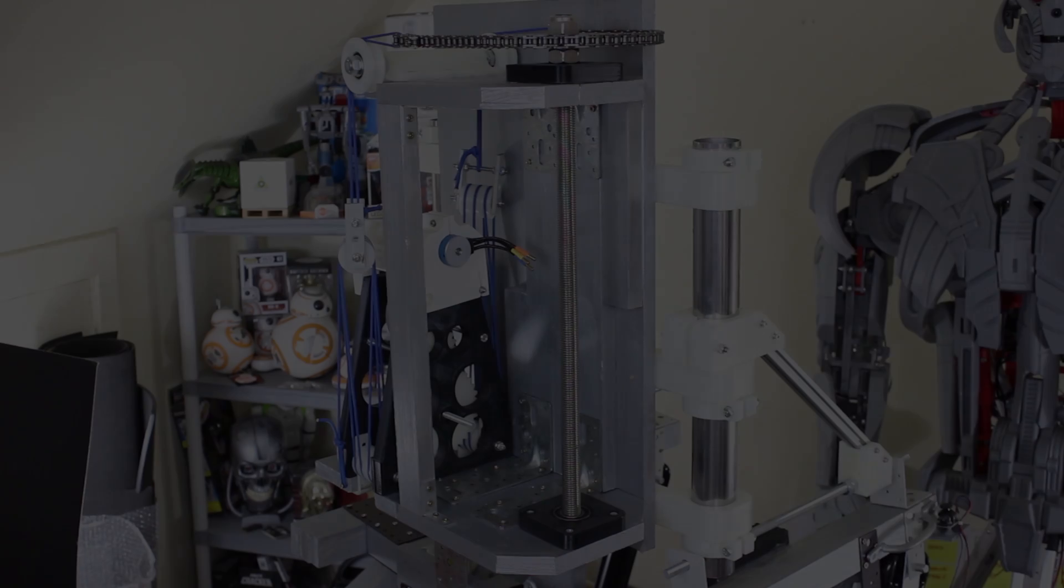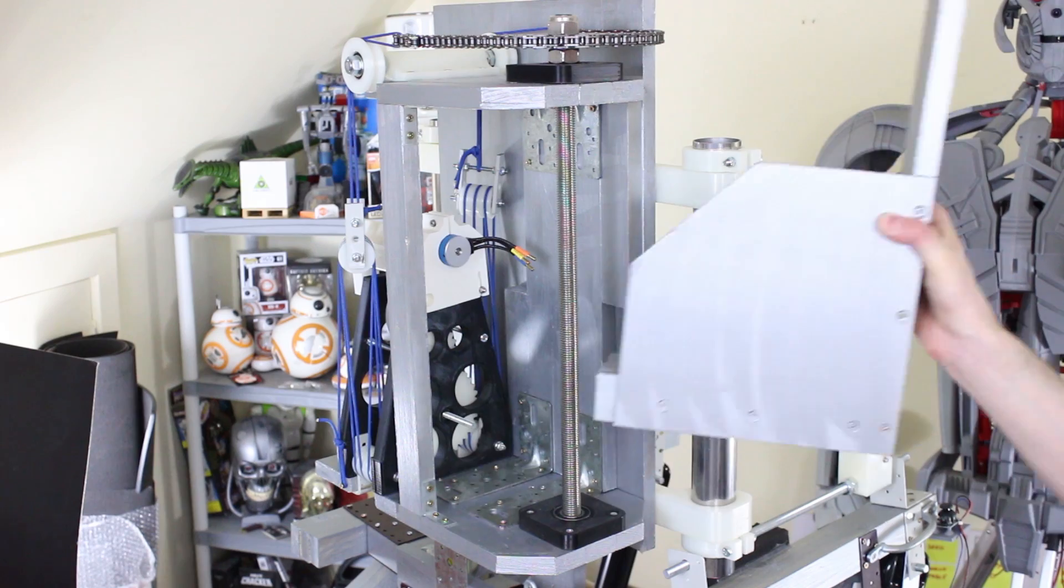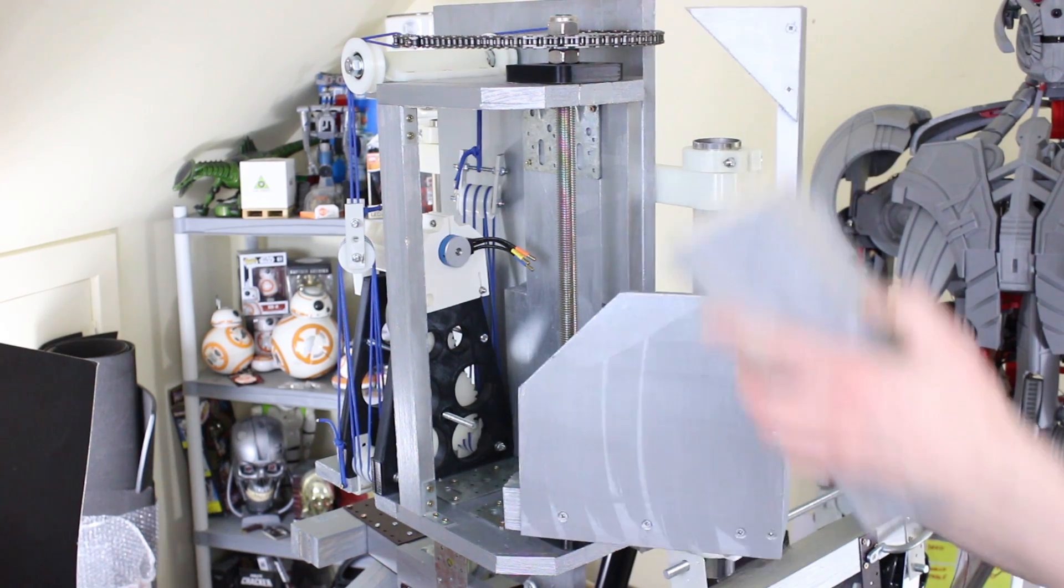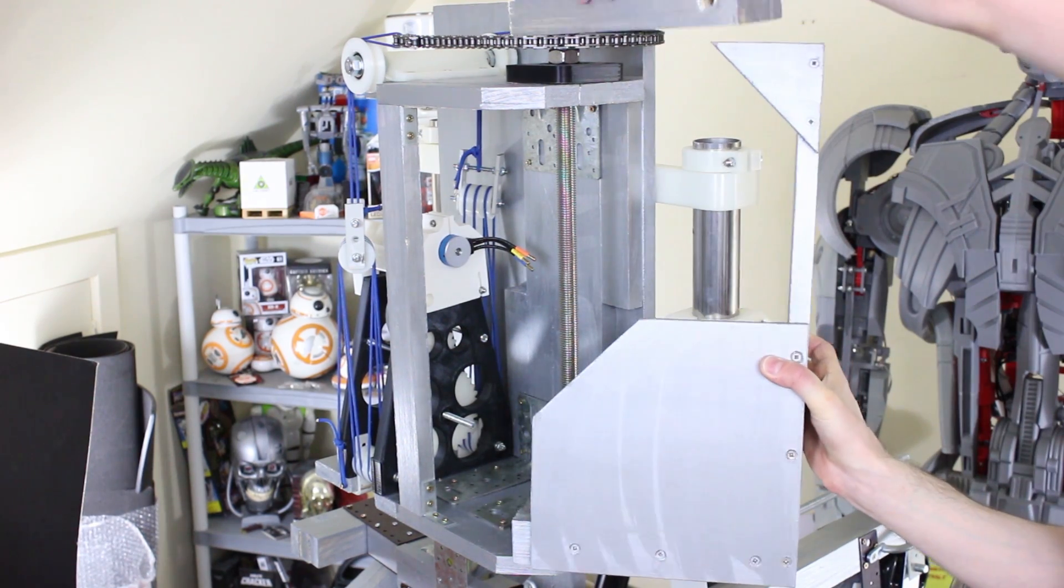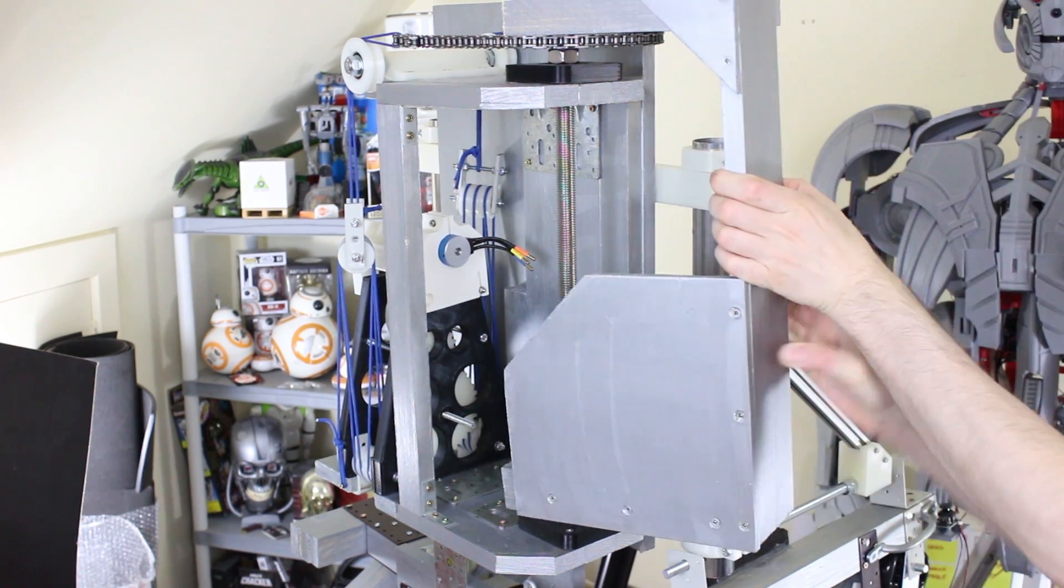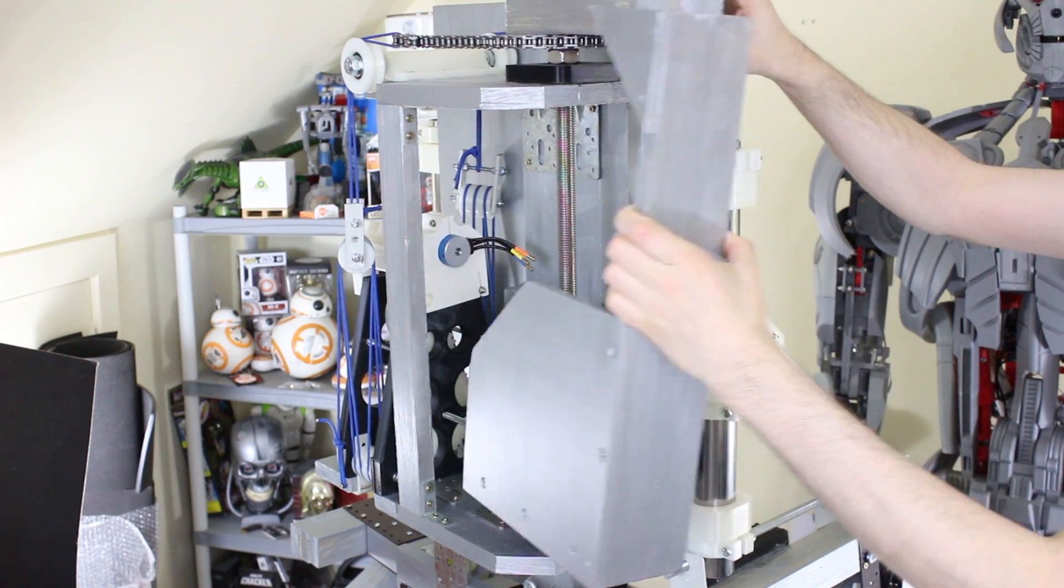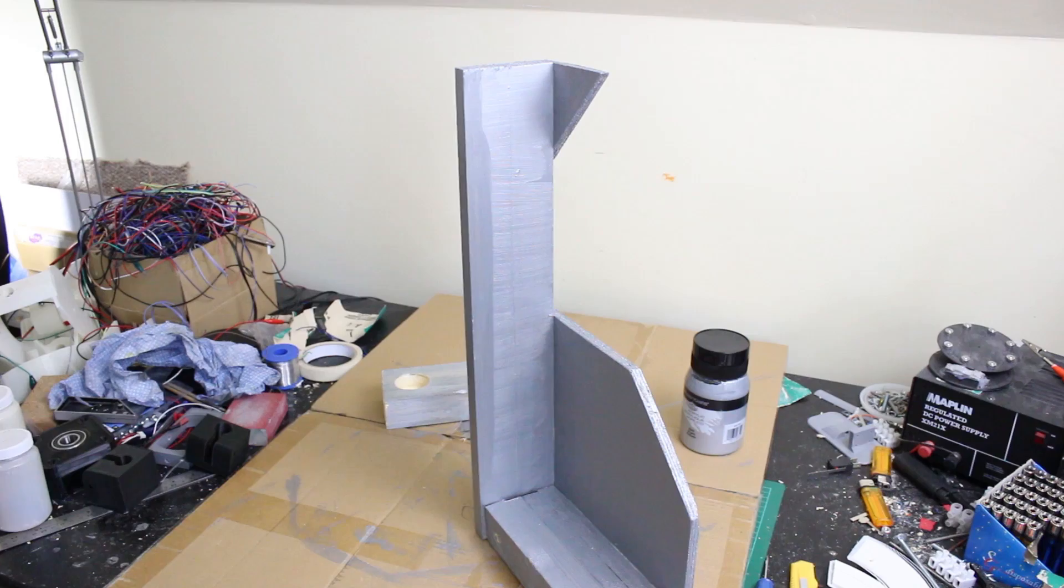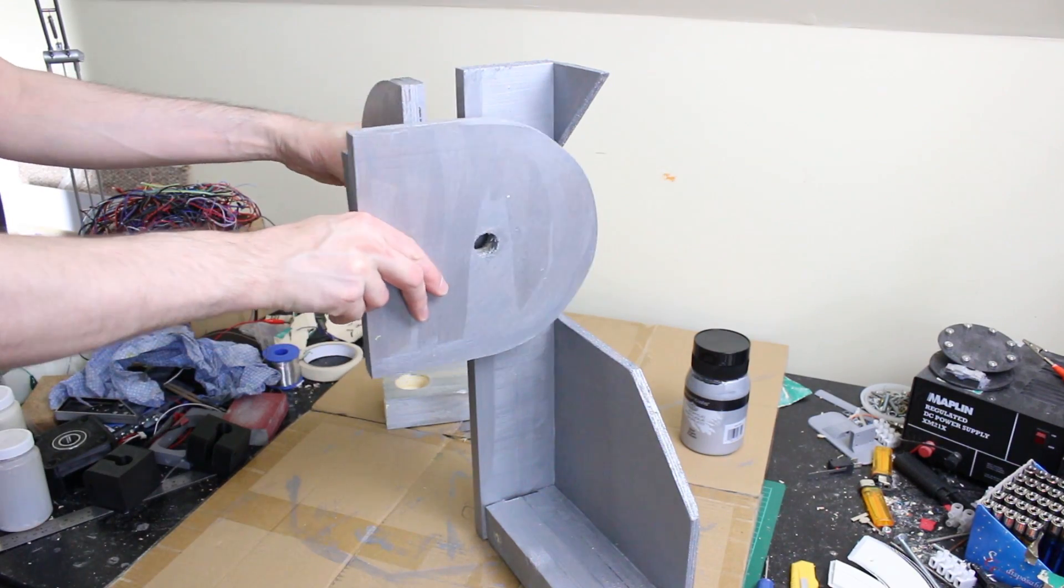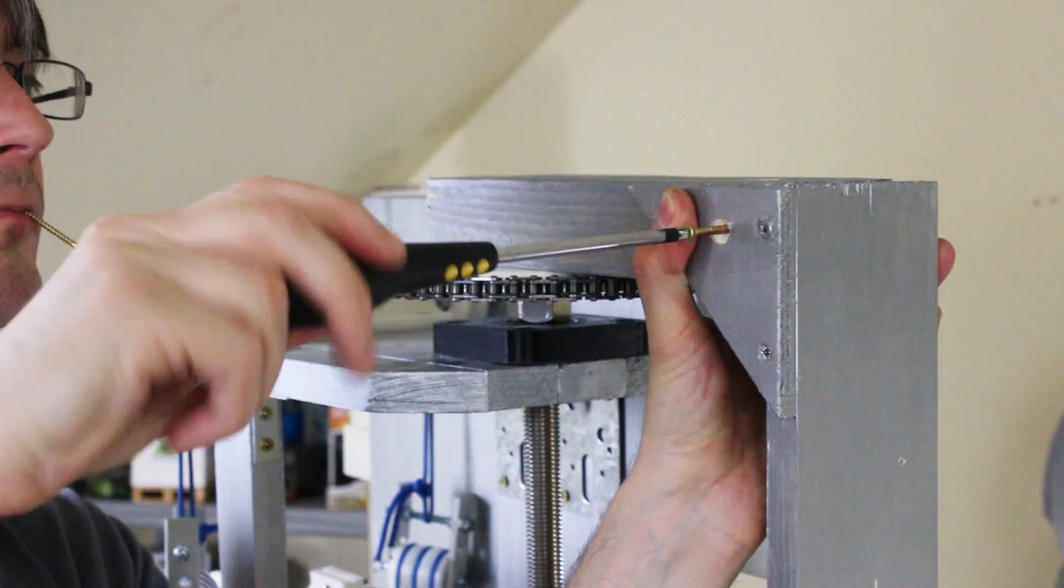So this piece mounts onto here, this piece goes on top, and those will be attached together so that this piece will pivot around the axis. Then attached to that are these pieces which make up the next axis.